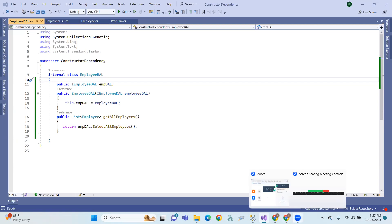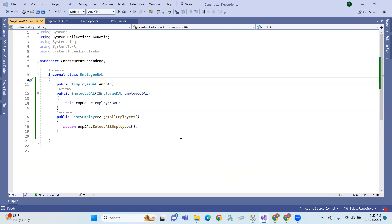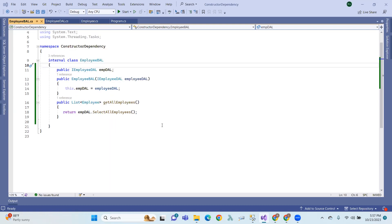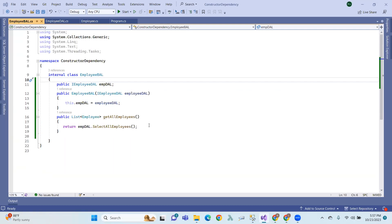In this session, we have property dependency injection. In property dependency injection, the injector needs to inject the dependency object to a public property of a class — specifically, a public property of a client class.